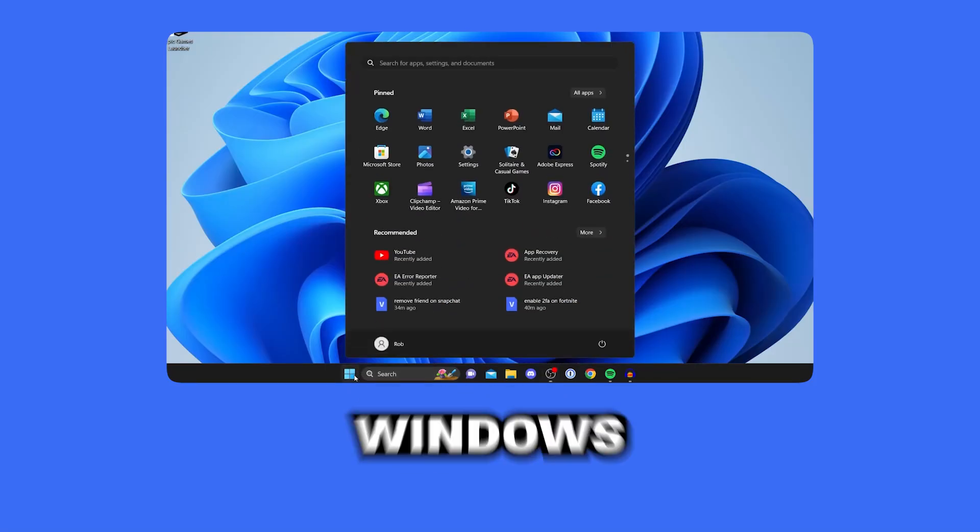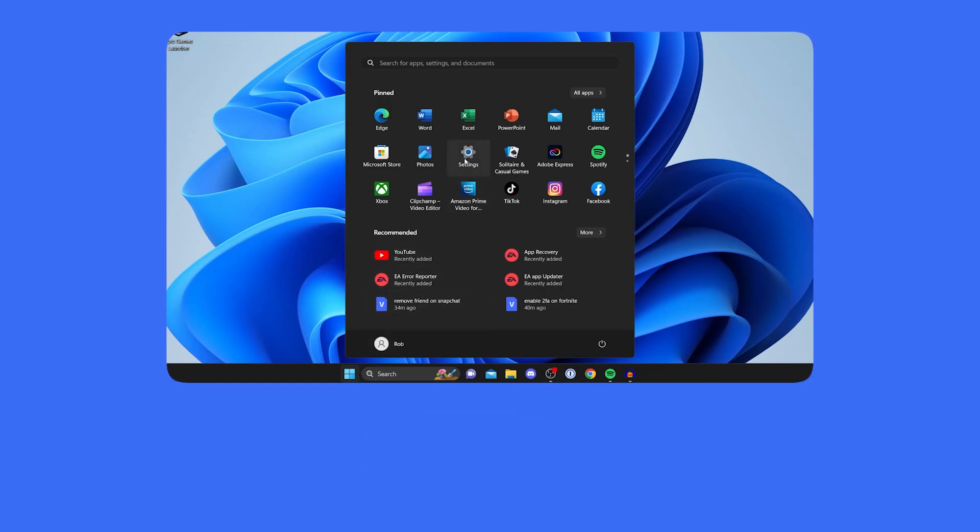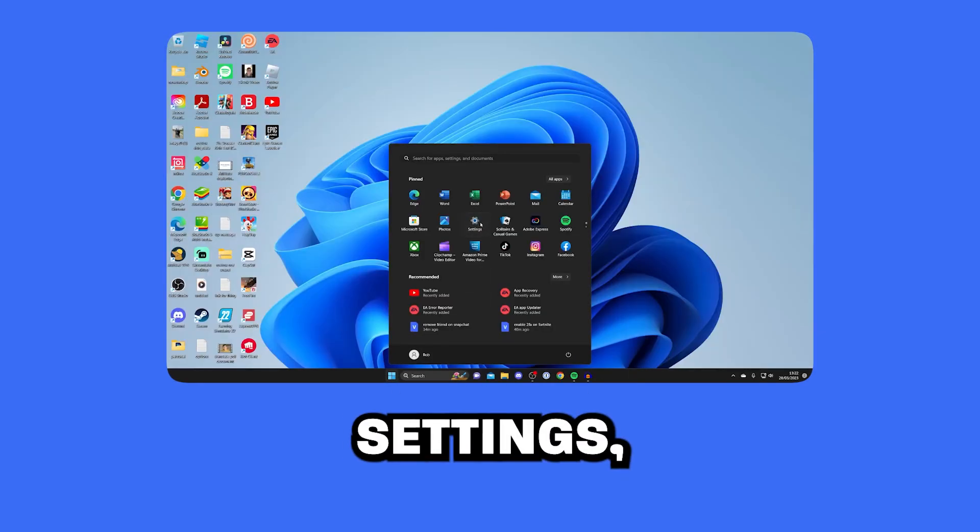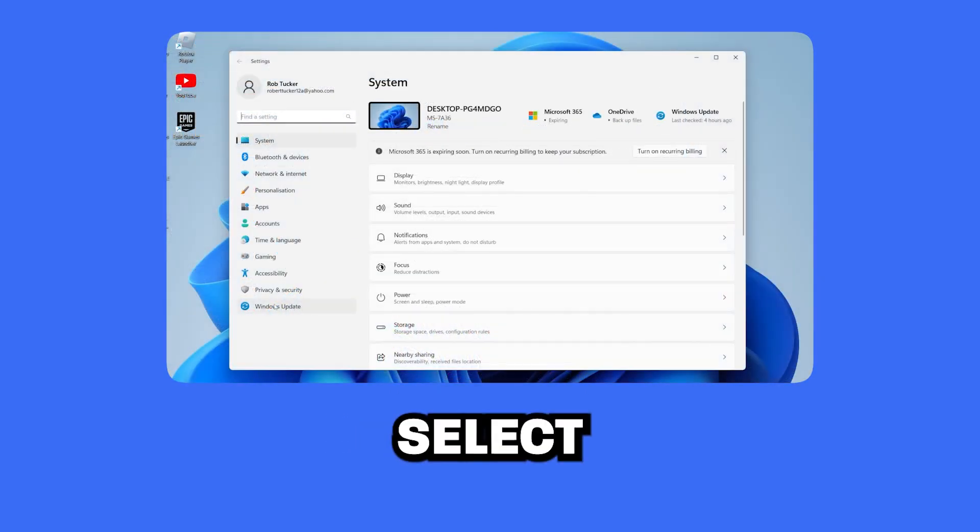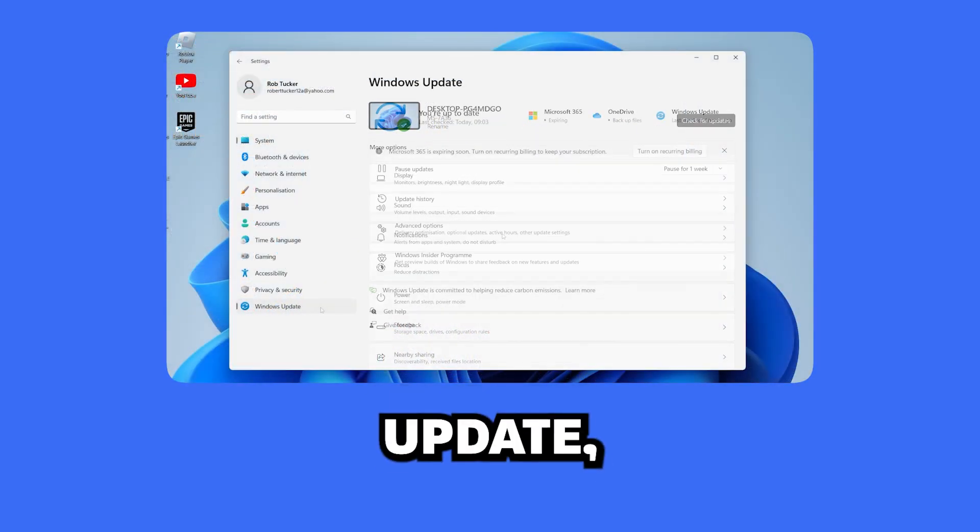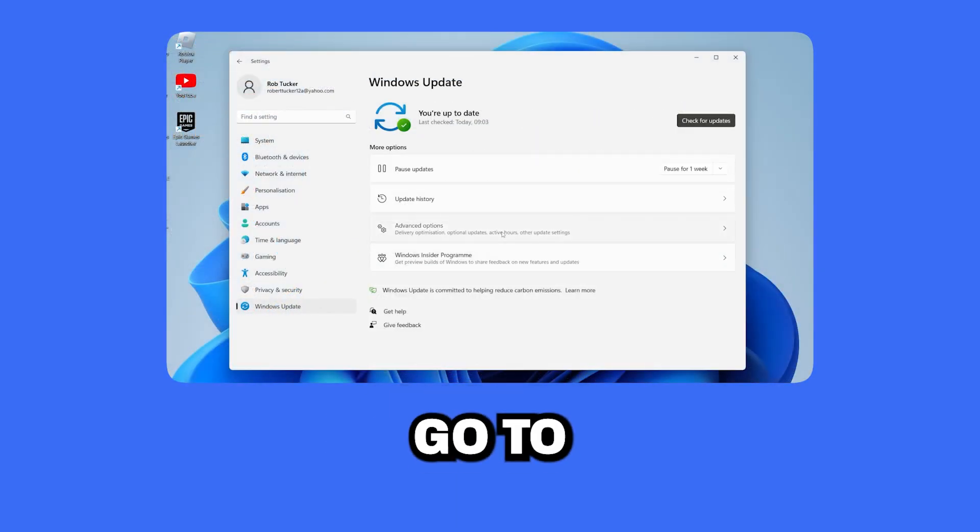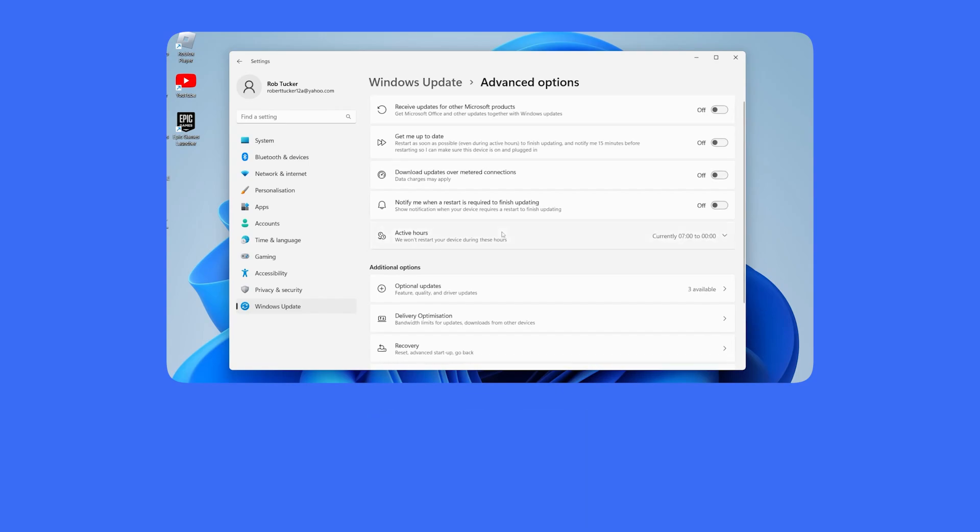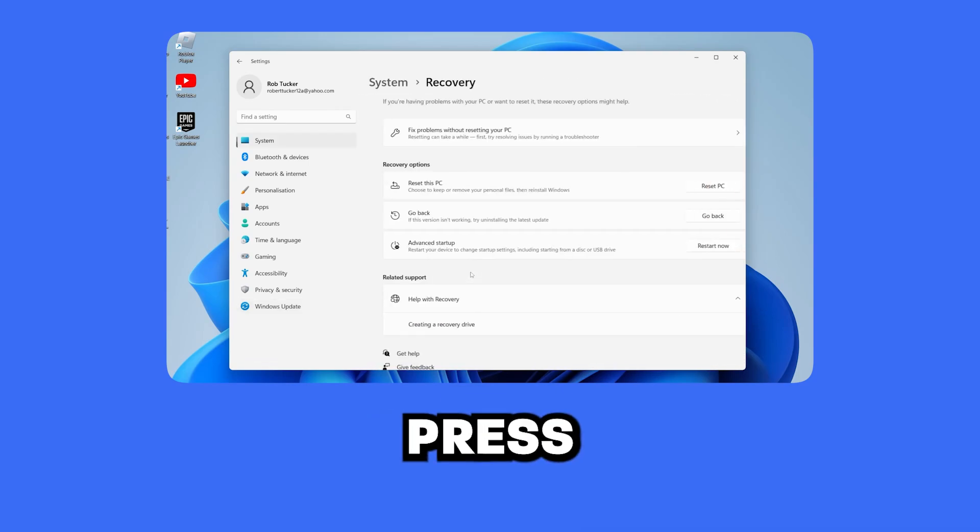First, press on Windows button, choose Settings, select Windows Update, go to Advanced Options, and press Recovery.